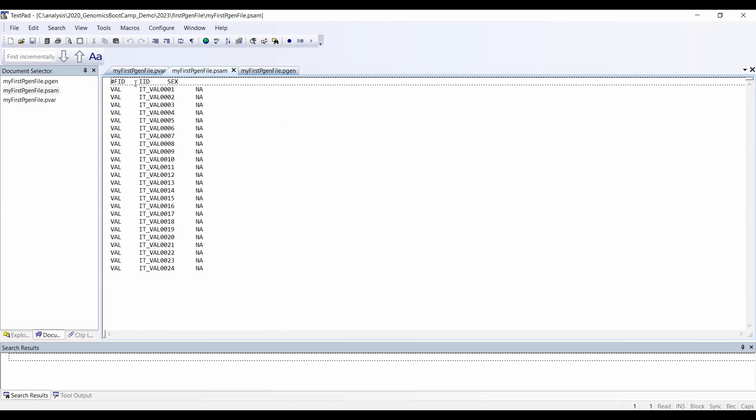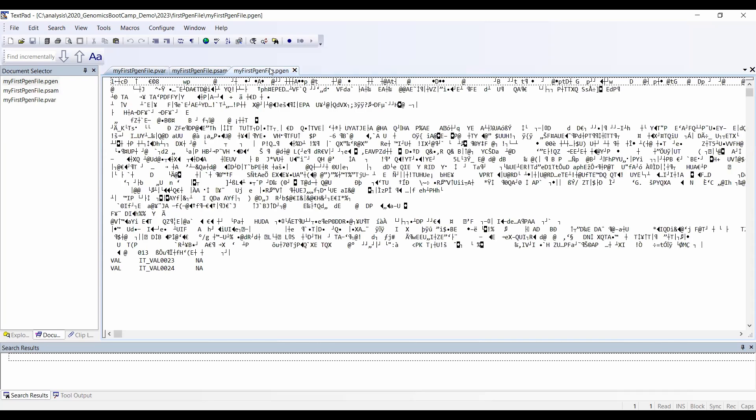Here we have a standard setup. In this case, it's the Valdostana goat, so this is the abbreviation 'VAL' for the breed itself, the IDs, and the sex is unknown. The third part, these .pgen files...